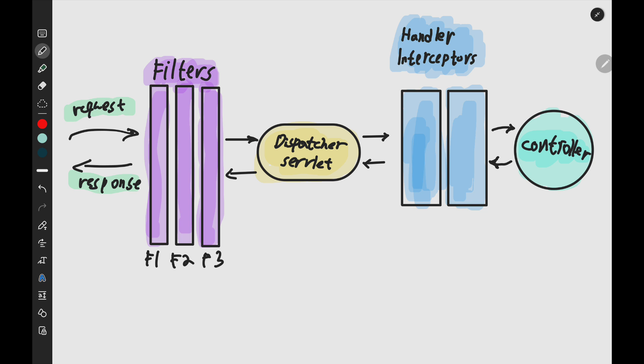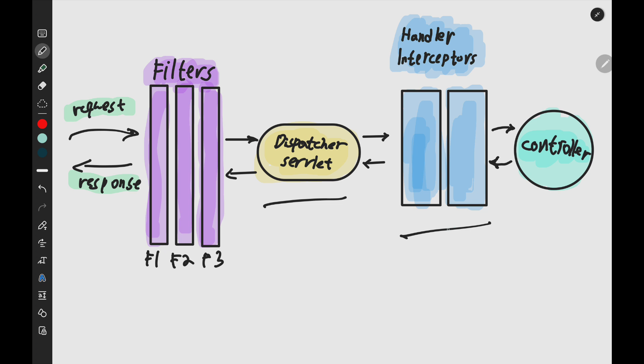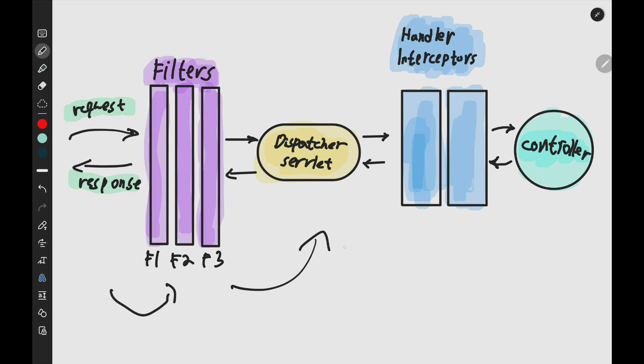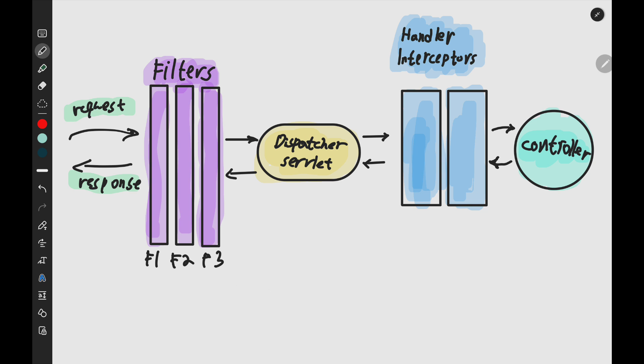It also gives us a lot of flexibility — maybe I want to separate my logging across F1 and F2 for a specific reason, such as wanting the response to hit F2 first with different logic. We also have the DispatcherServlet and handler interceptors. The order is: filters first, then the DispatcherServlet, then the handler interceptor, and then it reaches our controller endpoints. All these components allow us to manage HTTP requests going back and forth.